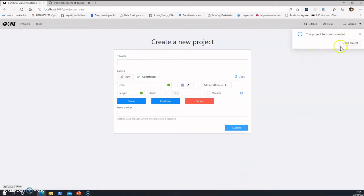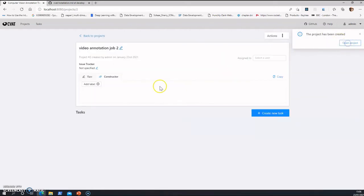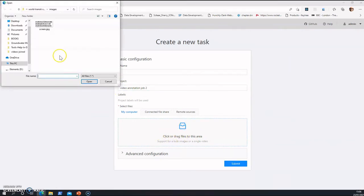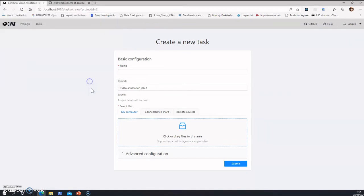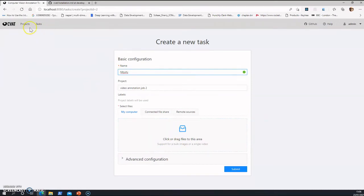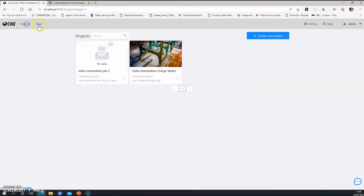And then it's created. Open project. Then this is video annotation job. You can create a task under it and in that task you can drag in files. This is a file drag and drop option where you upload the image. The image is uploaded, you enter the task name here, and you go back to the task created. So I have created a task here which is video annotation cargo yards.